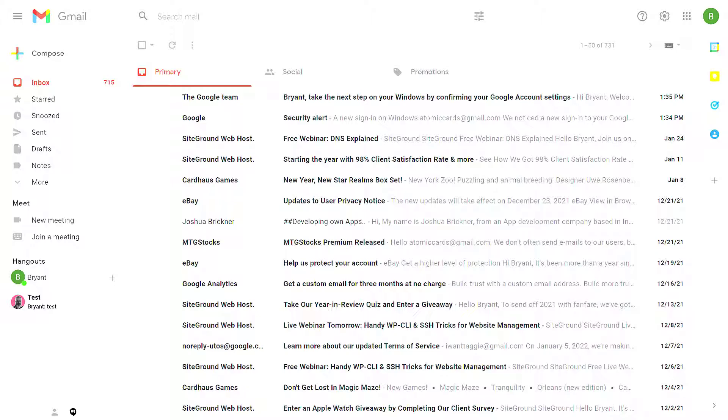So that's everything you need to know about archive and Gmail. If you have any questions, put them in the comments. Thanks for watching. Let me know if I can help.